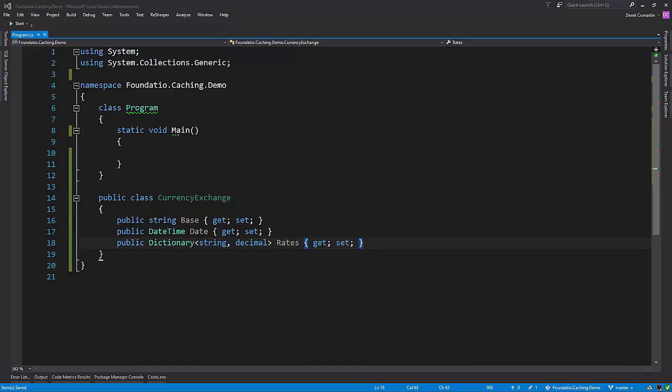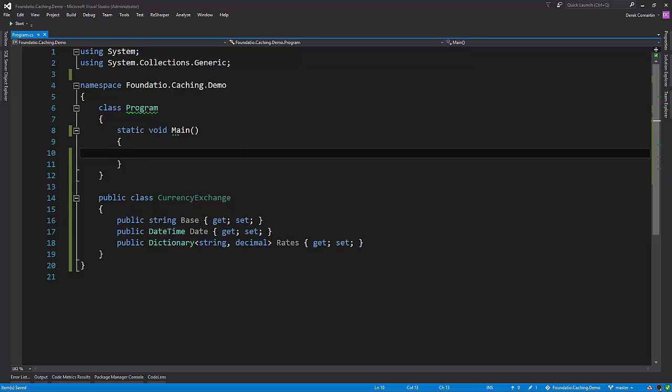All right, so now let's make our app take some input, get a date, and make the call out using HTTP client. That way we can actually save the data. One of the cool features with Foundatio's in-memory caching is it has the ability to store only a maximum number of items in its cache. So that way when it exceeds that, it just drops the last one used out of its internal list, which I thought was a pretty cool feature. So I'm going to demonstrate that one in this demo.